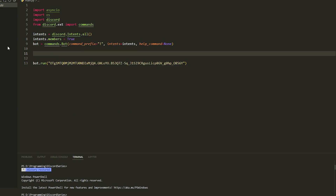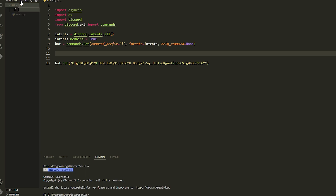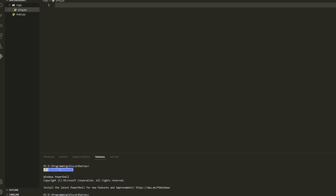First off we're going to create a folder, and inside this we're just going to create a file called ping. We're going to do a normal ping command, and we're also going to put a listener in here. Now we've done this, we're not going to write anything here — we'll do that last.